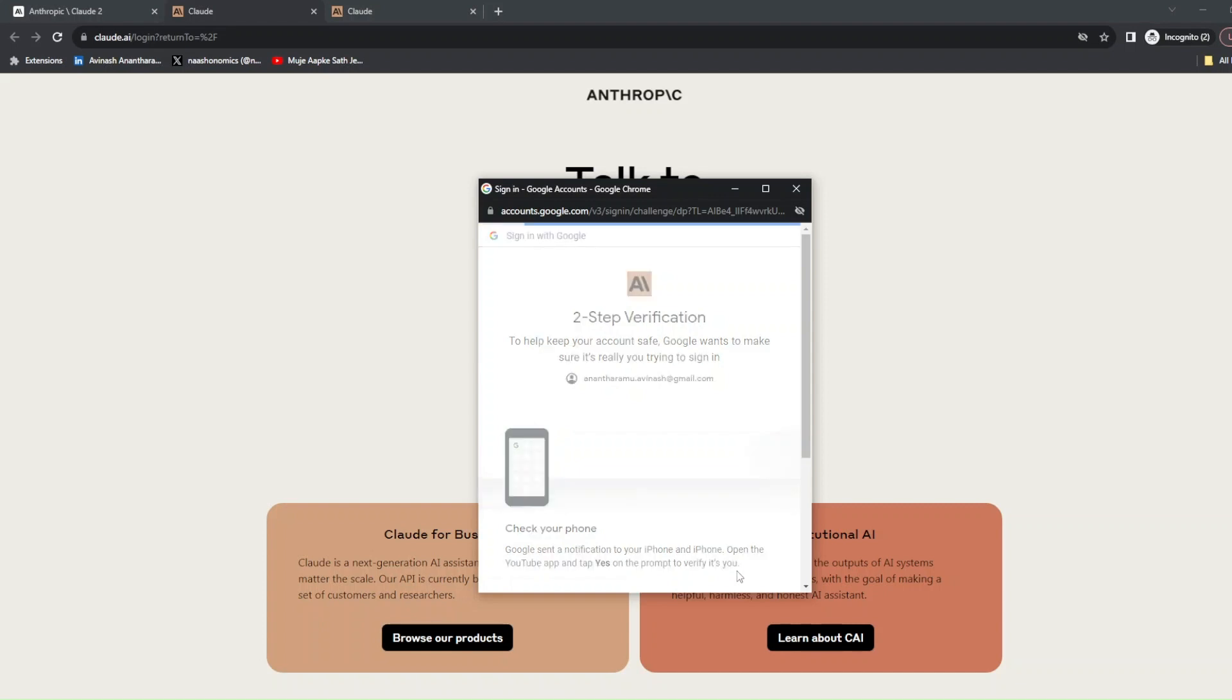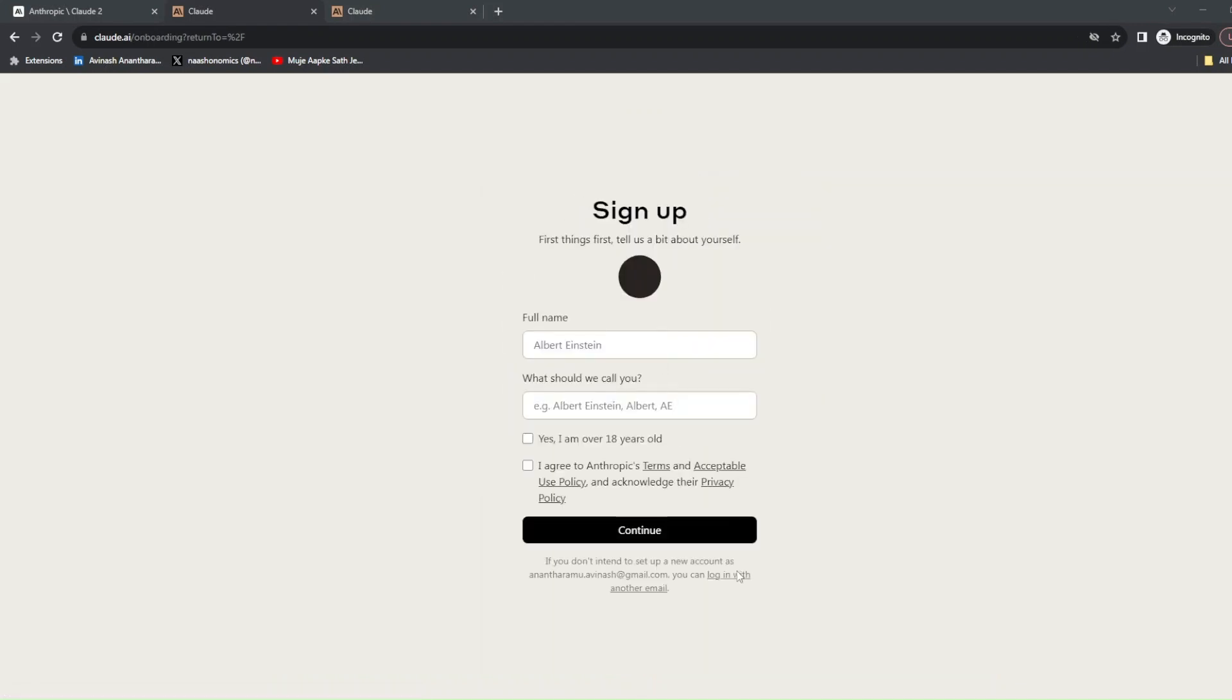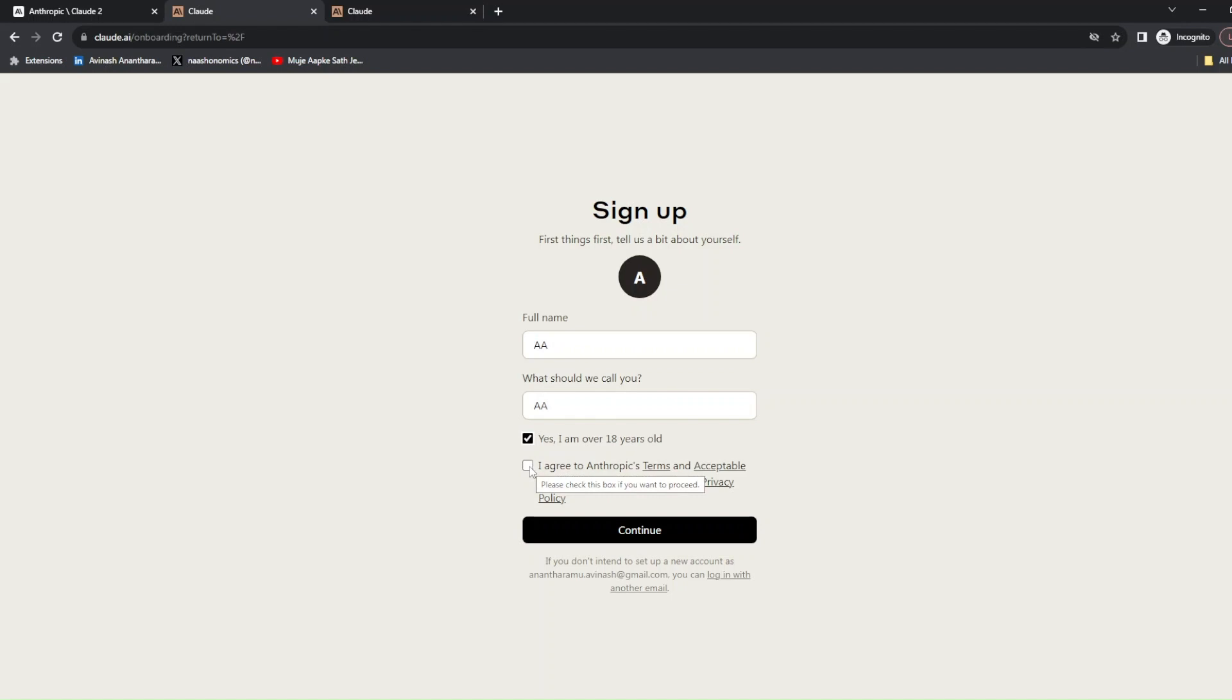After you do that, you should have access to Claude 2. You can enter your full name, whatever you want to call it. So let me say I'll call it AA, and 'what should I call you?' - call me AA. Yes, I'm older than 18 years and I agree to the terms and conditions.